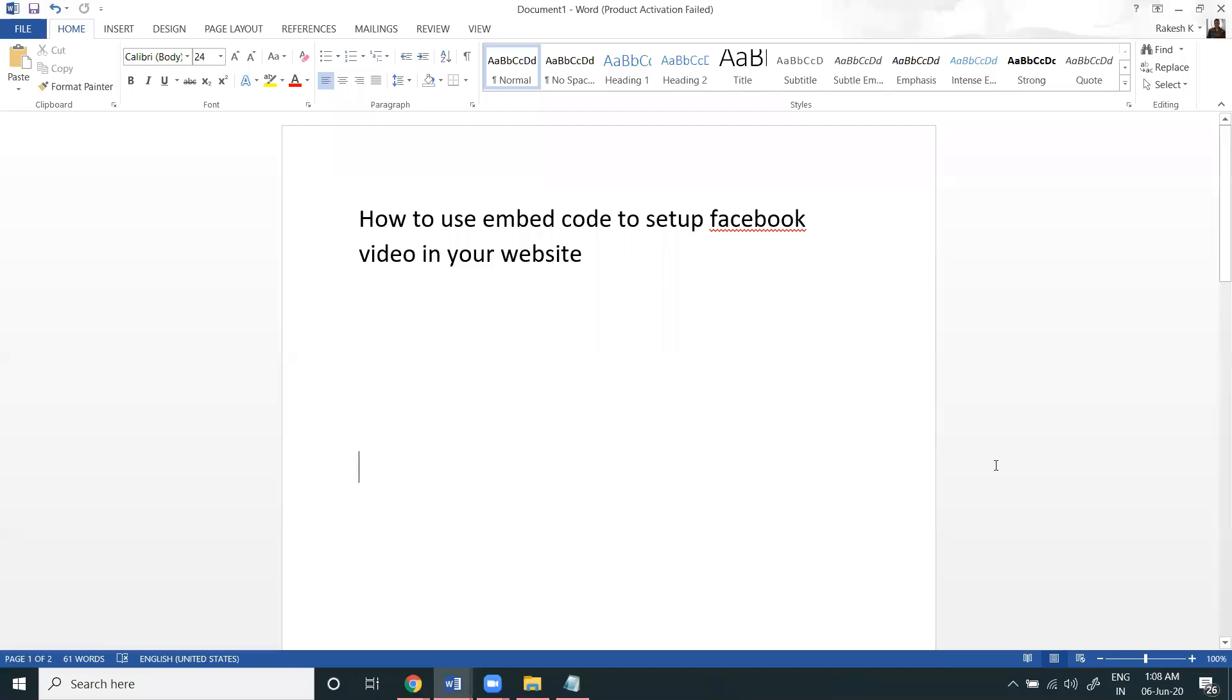So guys, today I'm going to discuss how to use the Facebook embed code option for videos. This particular video will show you how to set it up on your website. This feature is given by the Facebook page option, and we can see here how we can use embed code to set up Facebook videos on your website.